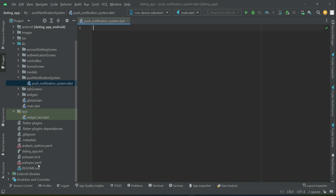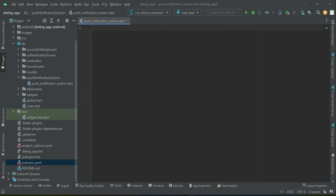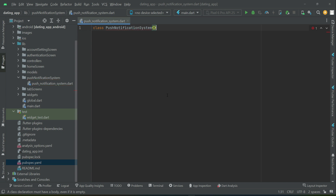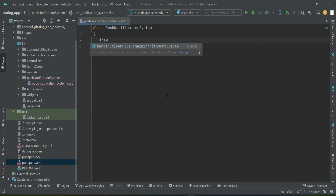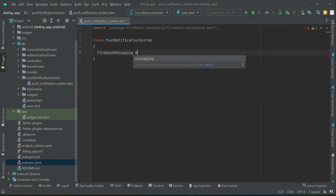For the push notification system, you already know that we are using Firebase Messaging — Firebase Cloud Messaging. So let's start implementing our push notification system. First, let's create an instance of our Firebase Messaging.